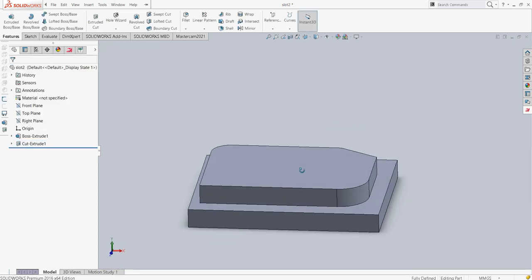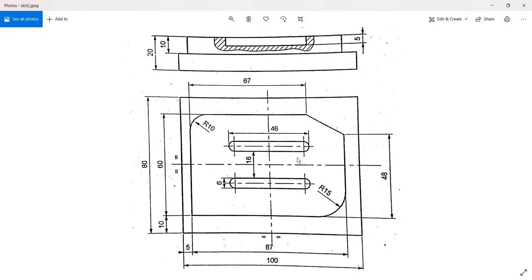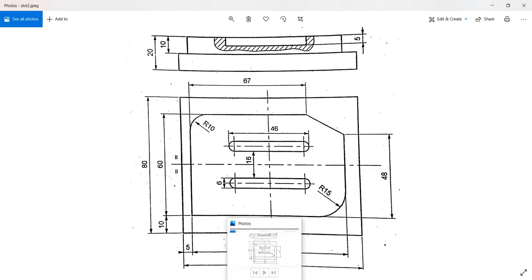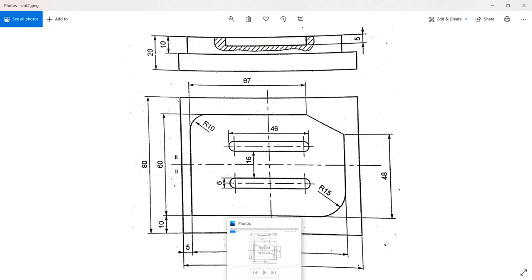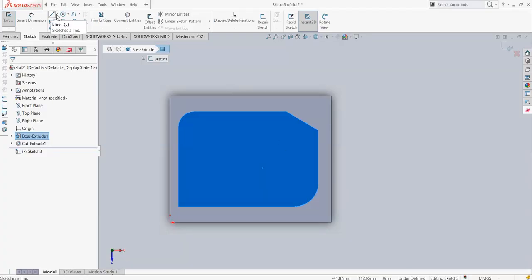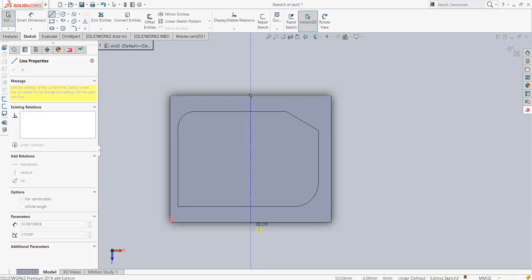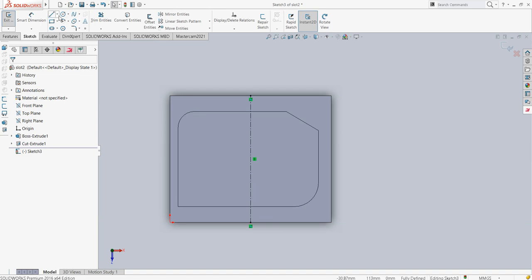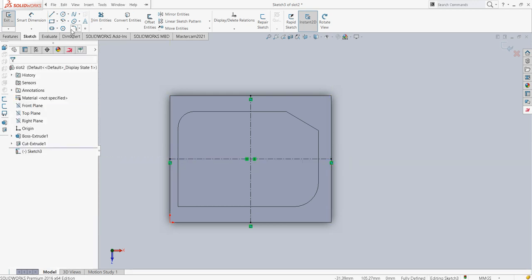We got the required geometry — it is fully defined. Now on top of this I will be creating two slots. This slot I will create first — the end-to-end dimension for the slot in terms of length is 46 and width of slot is 6 millimeters, and it is situated exactly at the center. Let us first mark the centers just for simplicity, and then I will have these straight slots.